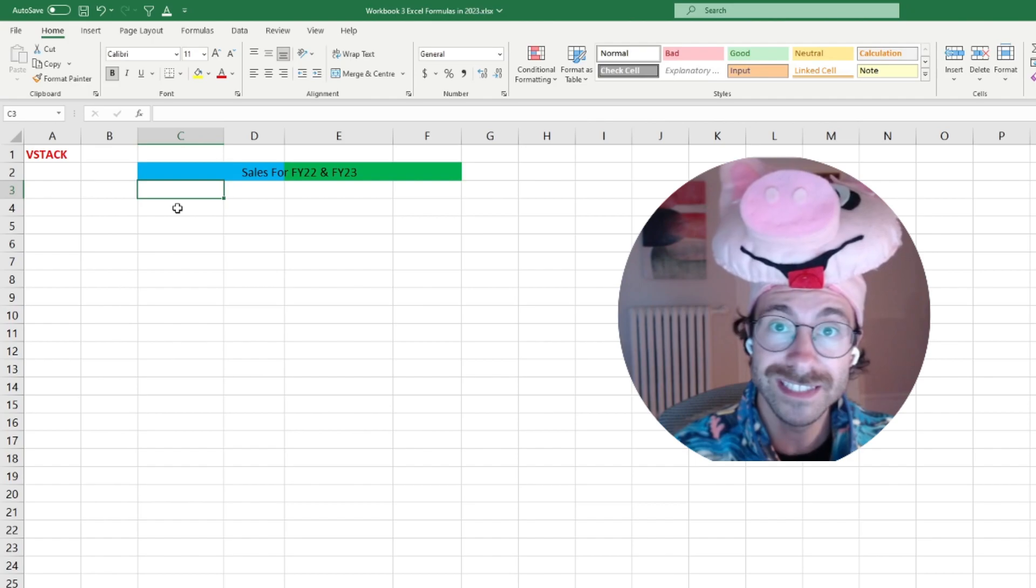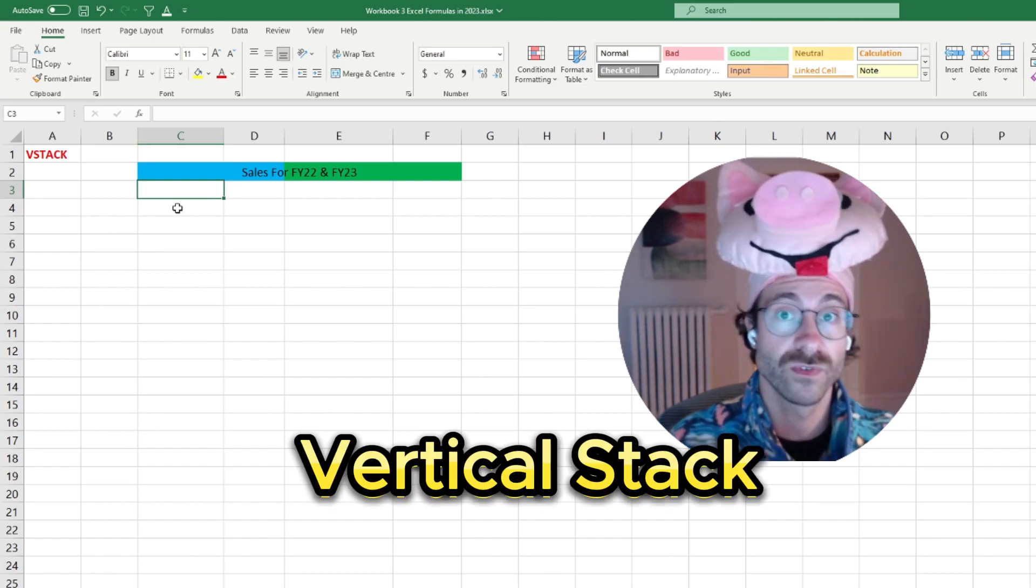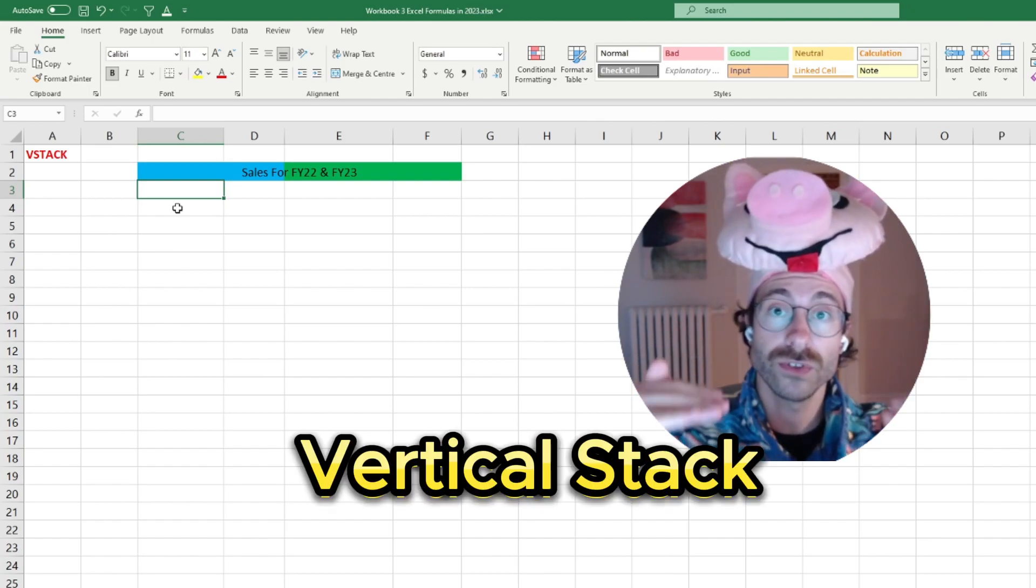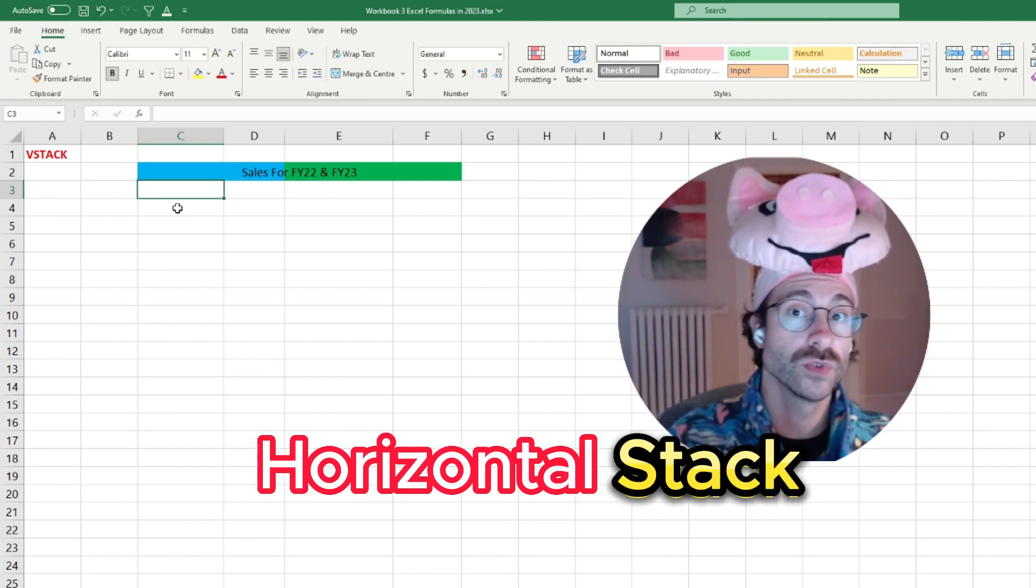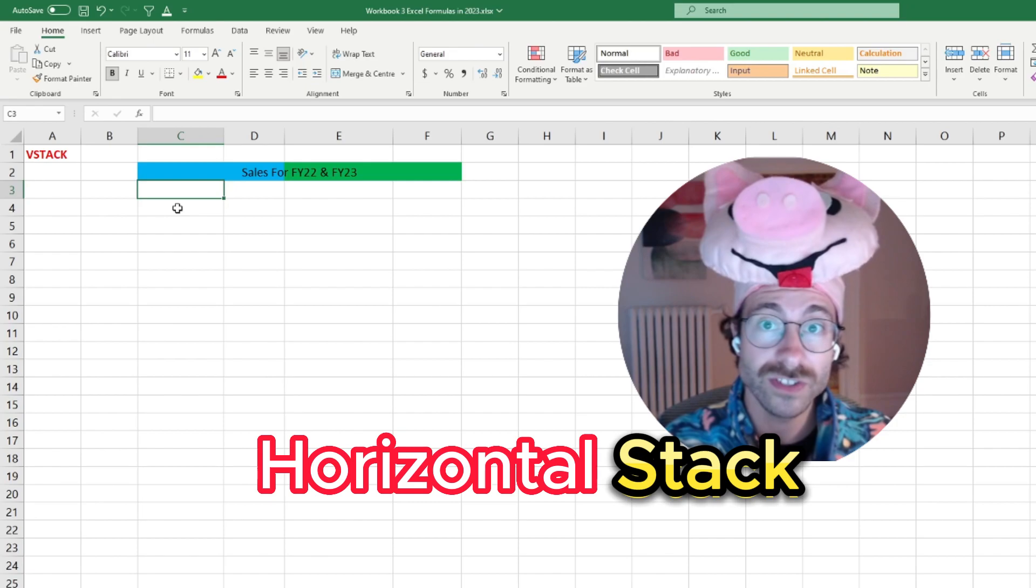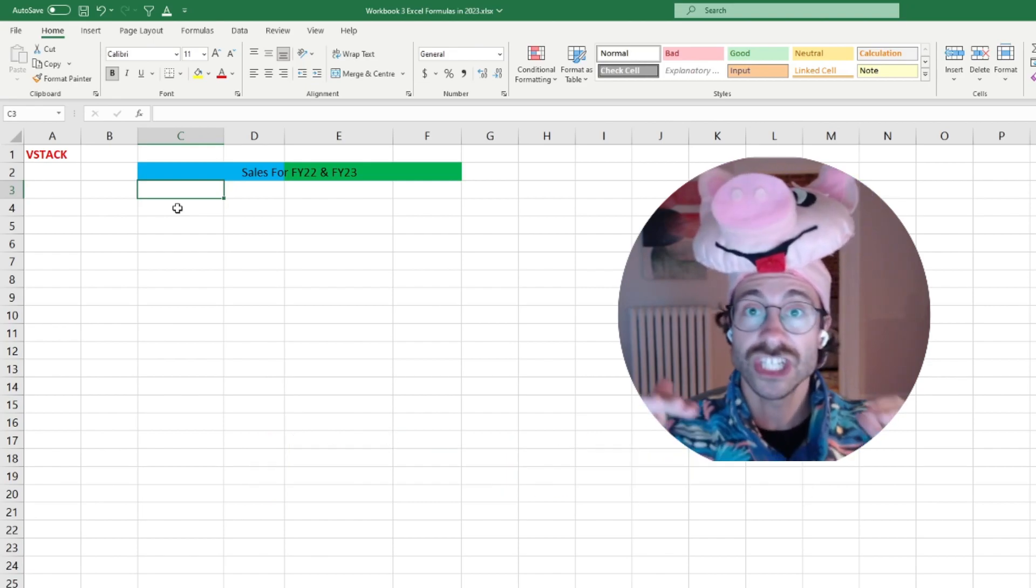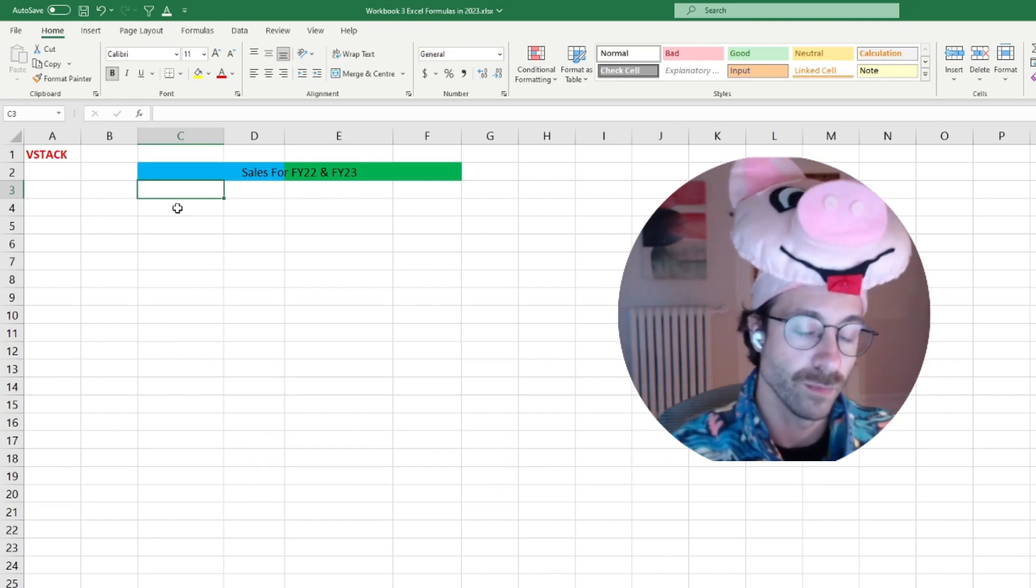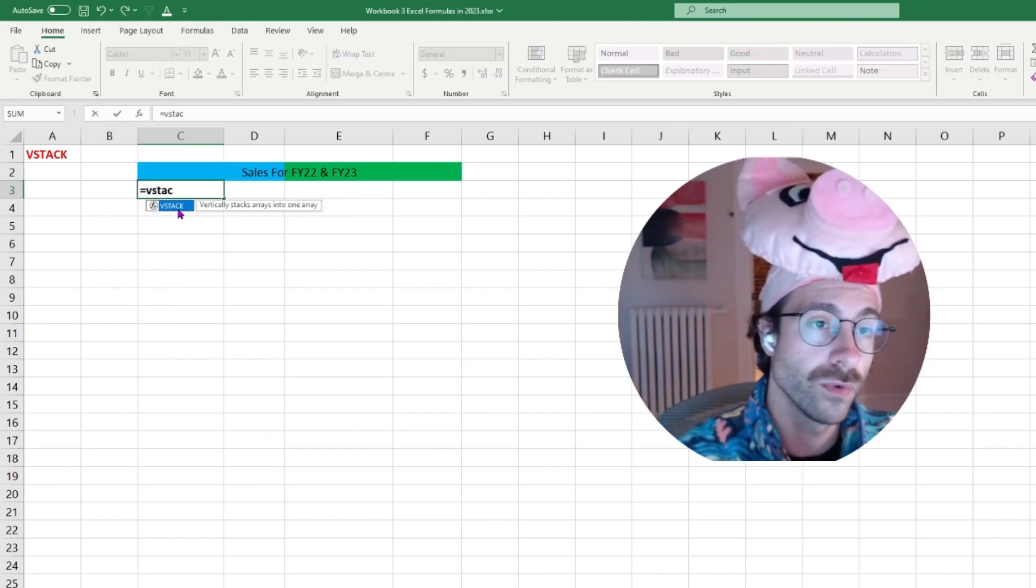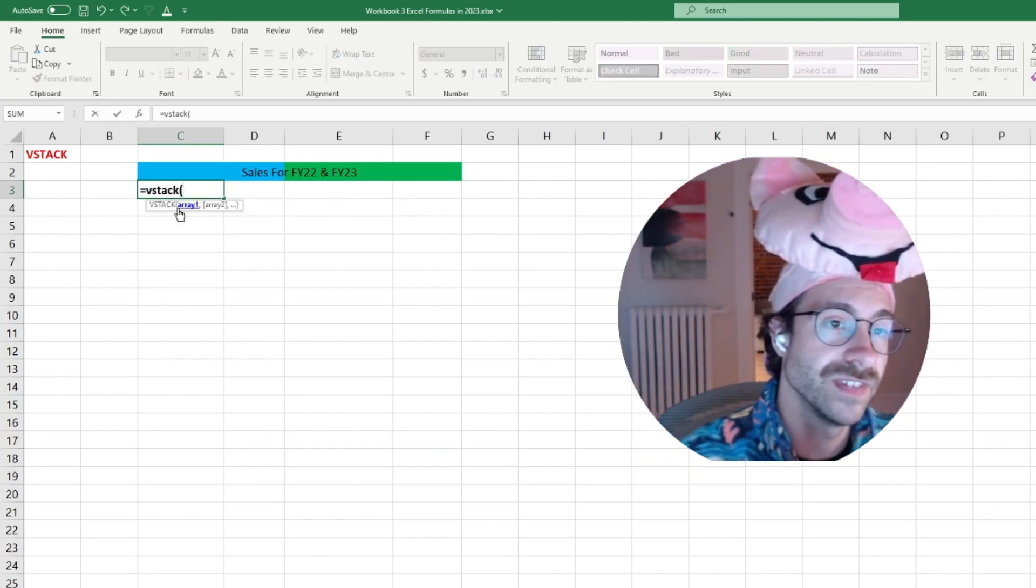So I will go with the VStack, which stands for vertical stack. Please note that the horizontal stack, HStack formula exists, but we will go over VStack in this video.